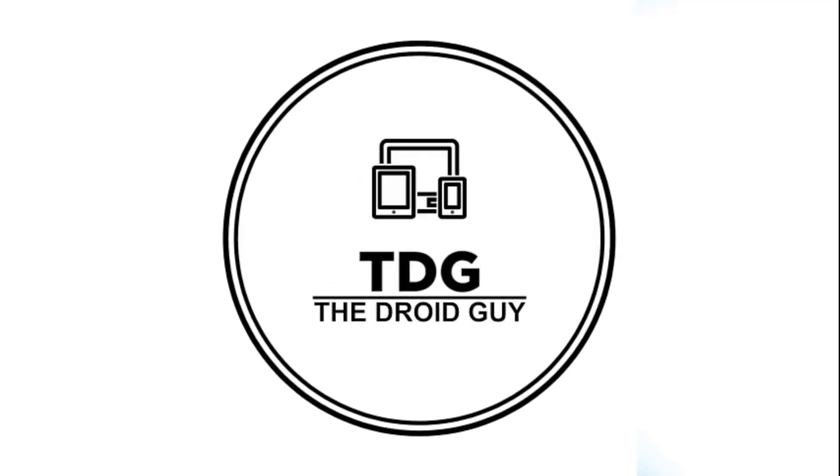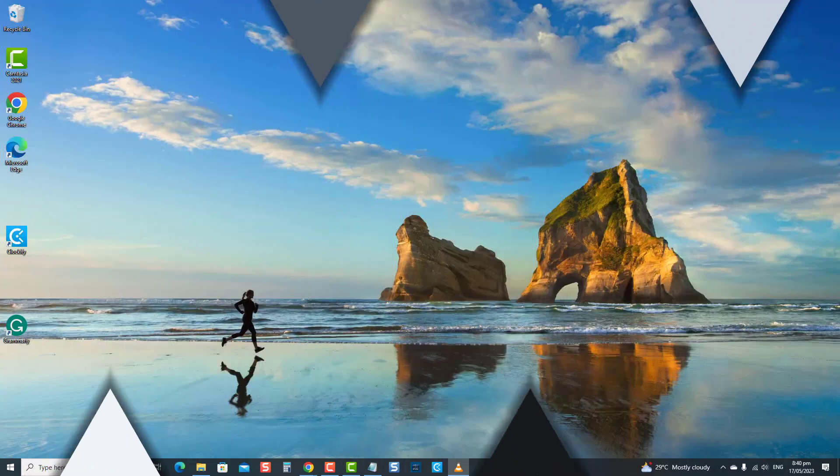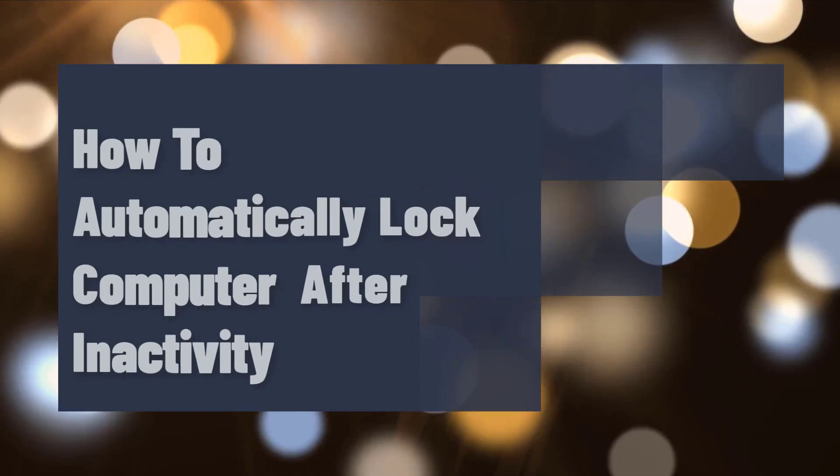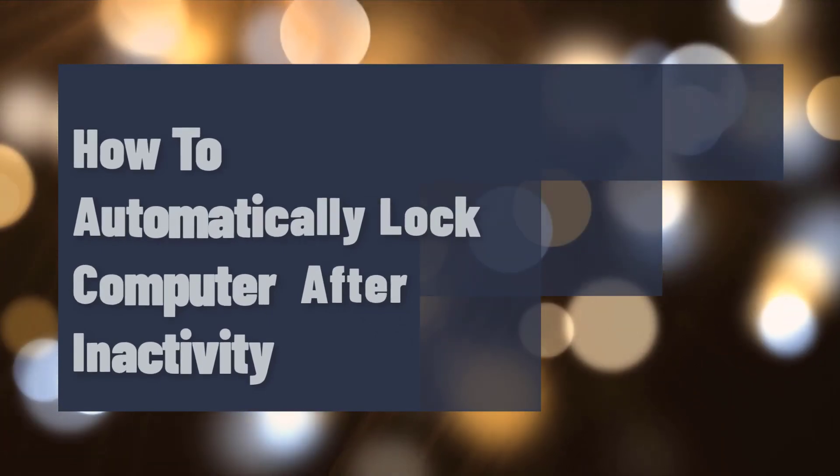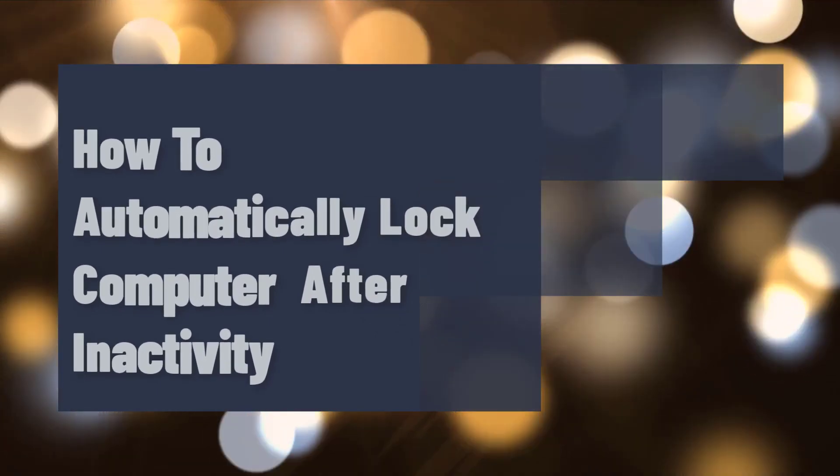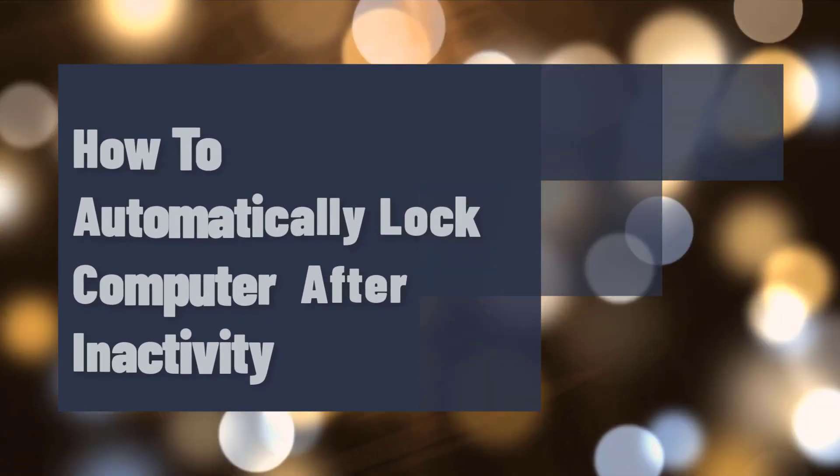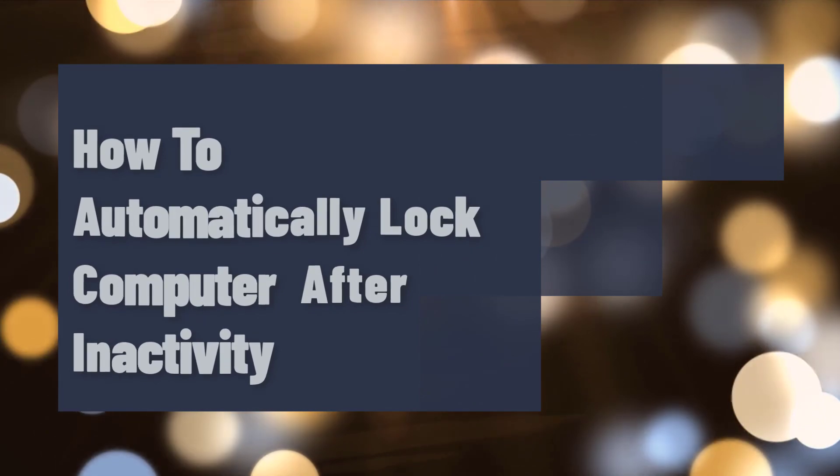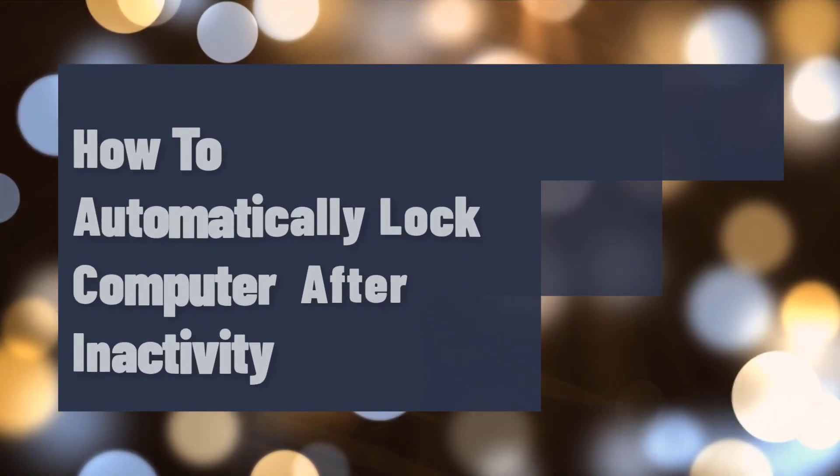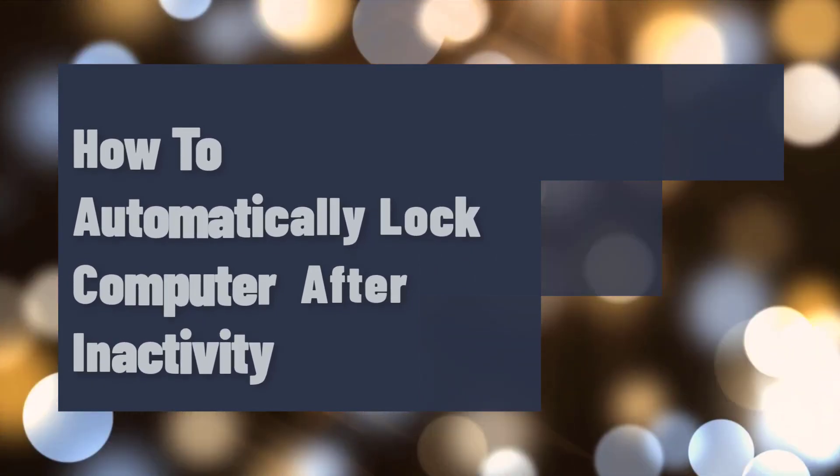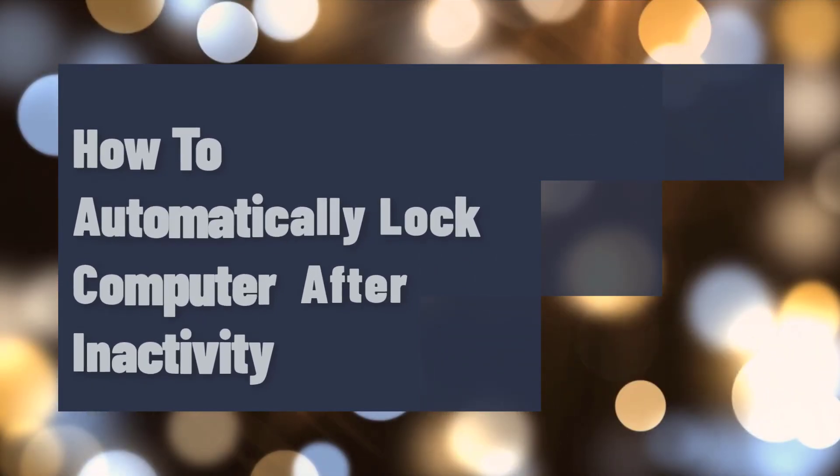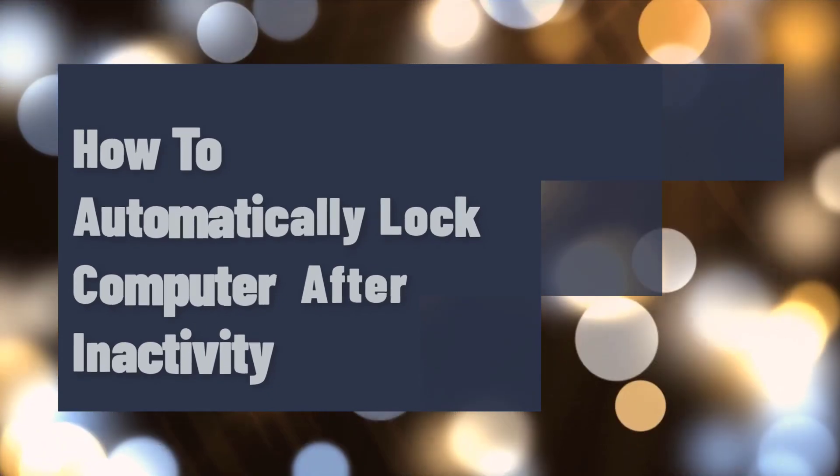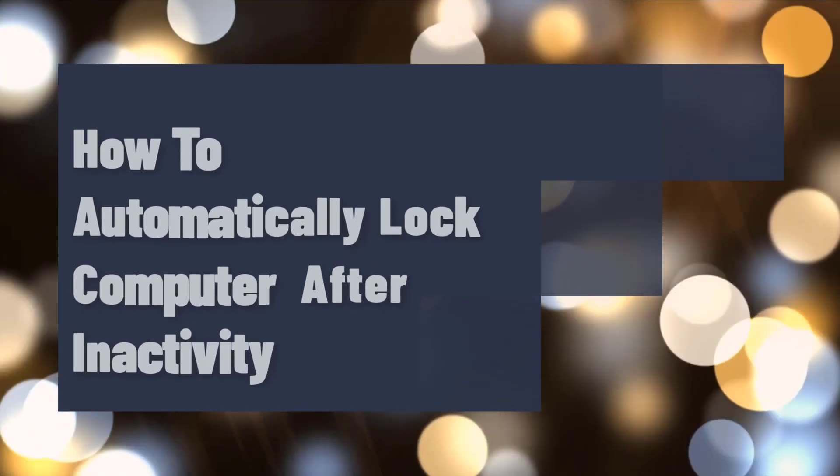Hey guys, welcome to the Droid Guy channel. How to automatically lock computer after inactivity. By default, Windows turns off the display after a minute of inactivity to save power and battery life. This feature is called timeout. However, you can modify the settings to automatically lock your computer after inactivity instead of just turning off the display for added security.